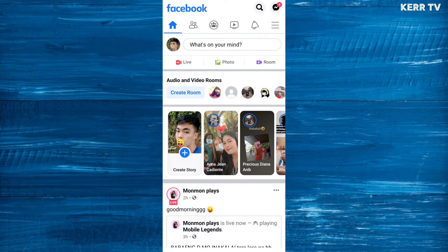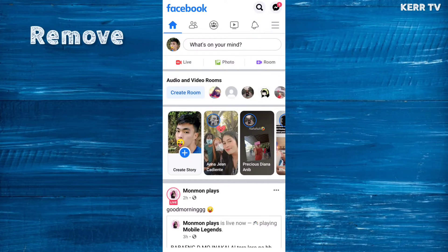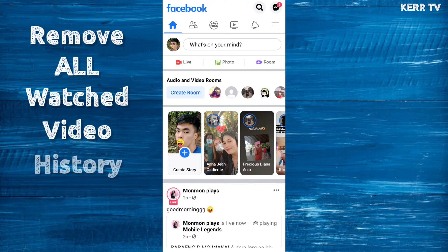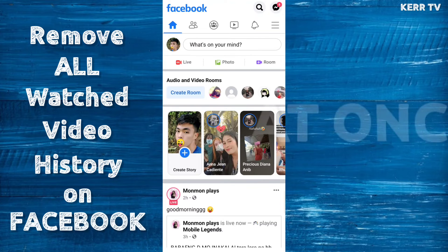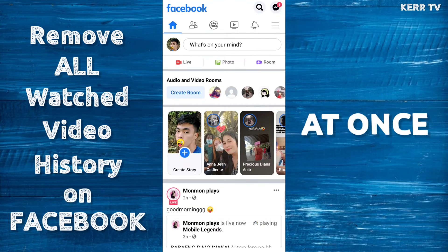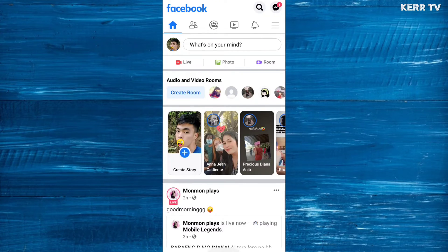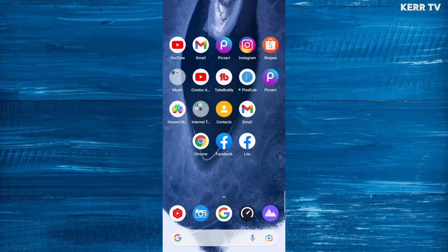In this video, I'm going to show you how to remove all watch video history on Facebook at once. First, you cannot do the process using the Facebook app — you need to log in to your Facebook account on a browser.